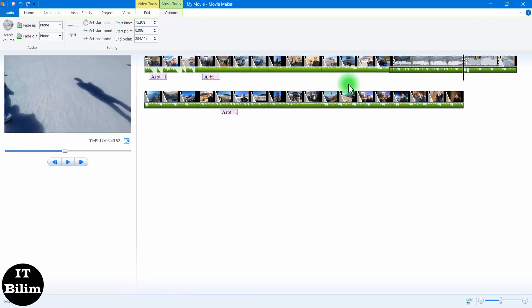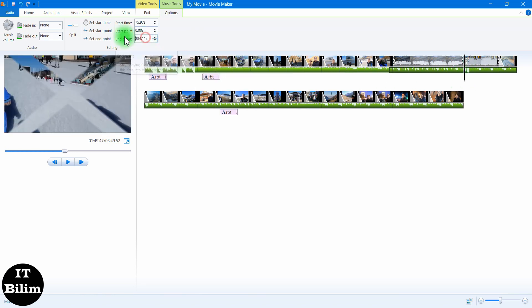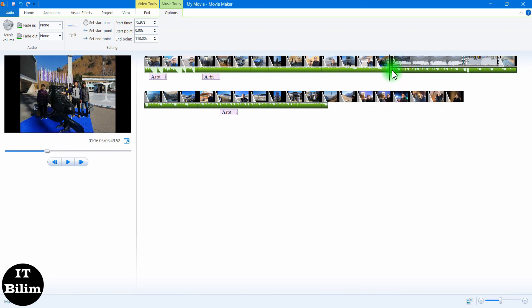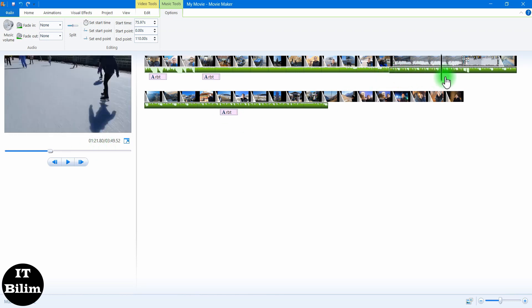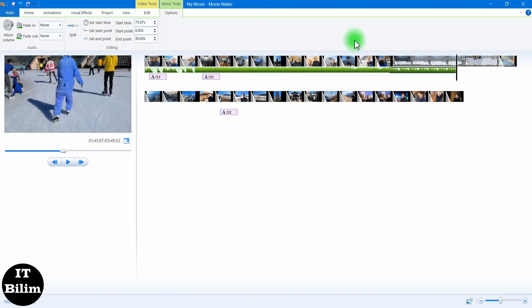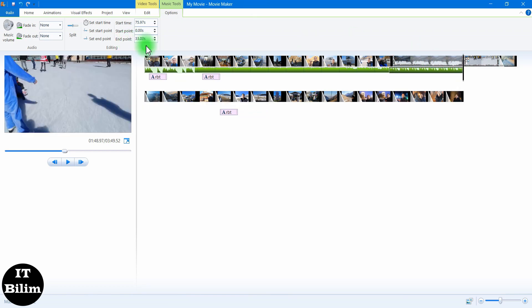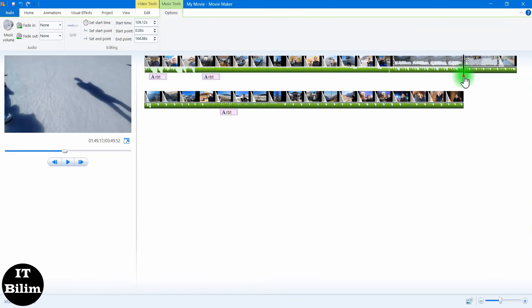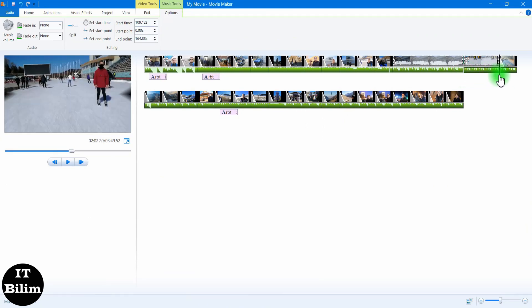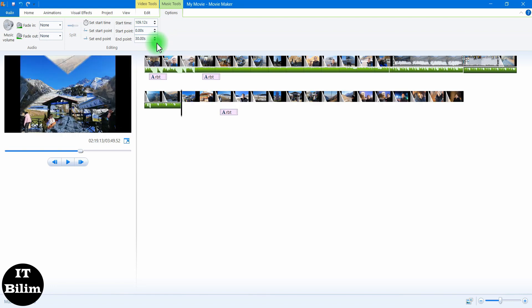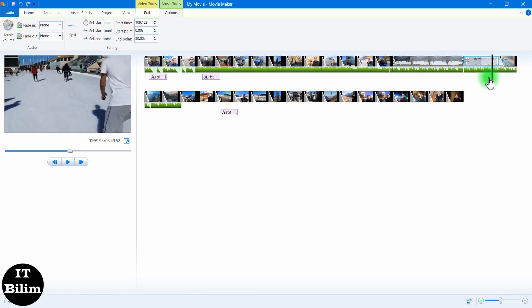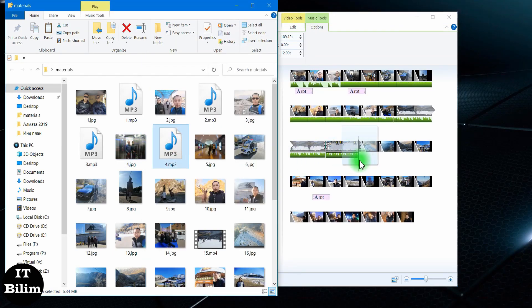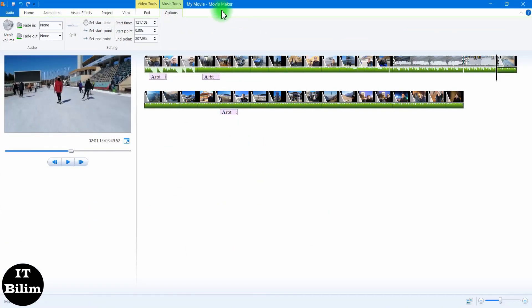Let us add an effect. Let us upload the video titles.